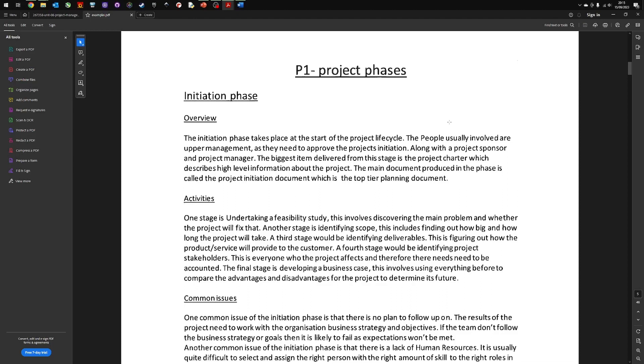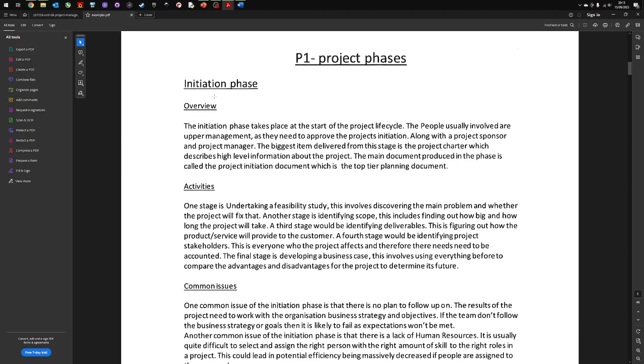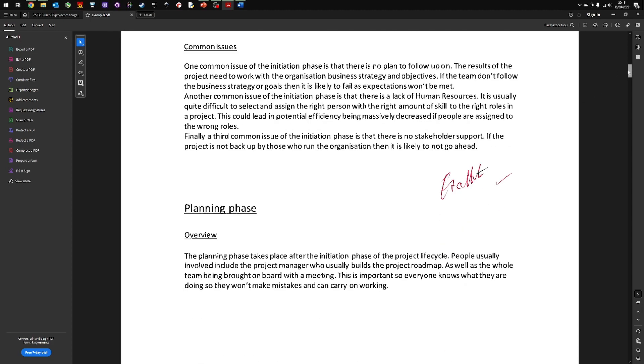So if we have a look at this first example of the work, this is a pass criteria. And you can probably just get a general feel that the student would have passed because of the work. But don't be fooled into thinking that it's the amount of content that you write that enables you to meet the pass. It is the actual meeting of the assessment criteria of explaining. And we'll look at an example in a minute. I'll show you in a bit more detail what I mean. So in this student's response, they've actually broken the initiation phase into three separate categories: an overview, which is kind of like the description; the activities that take place, and this could be akin to the explanation; and they've also talked about the common issues that come up during the initiation phase. It's a very good piece of work.